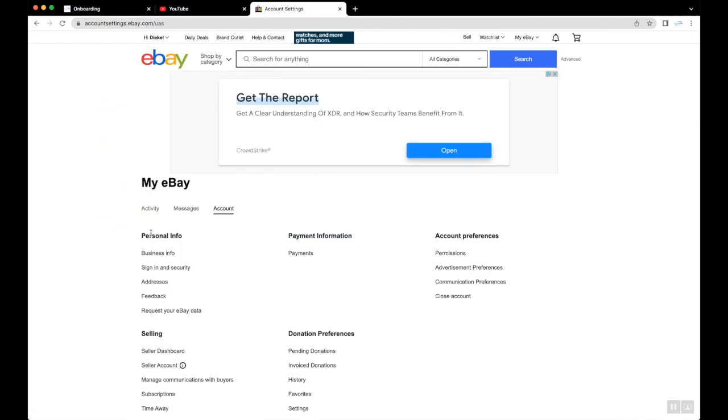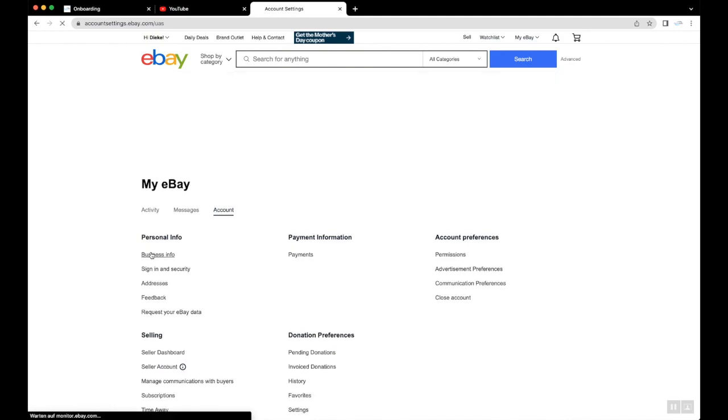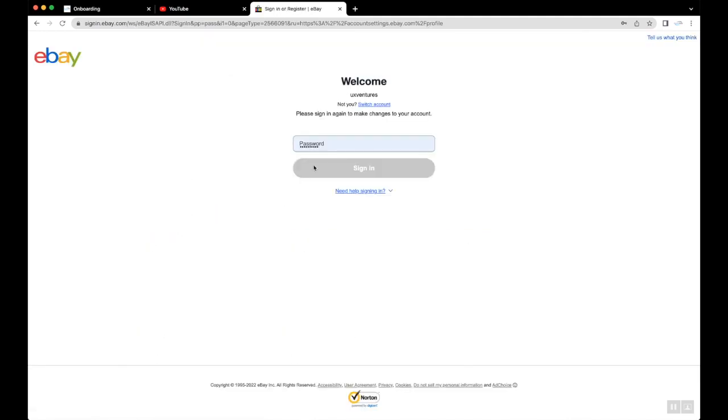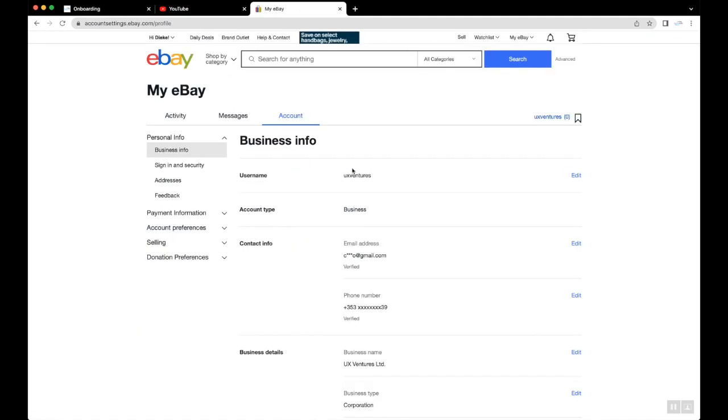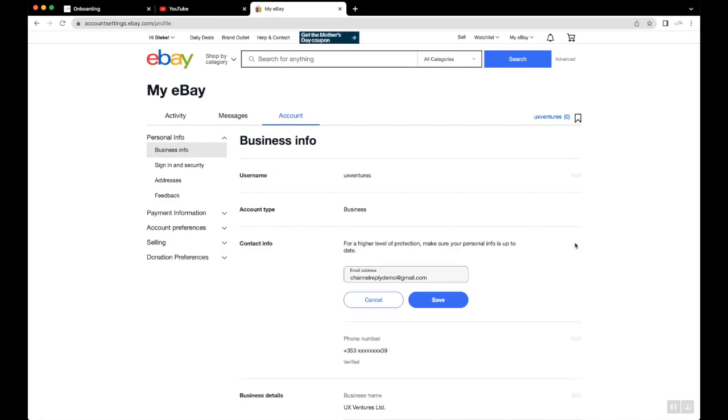Click Business Info or Personal Information. Sign back into your eBay account if prompted. Find the Contact Info section and click the Edit button on the right.